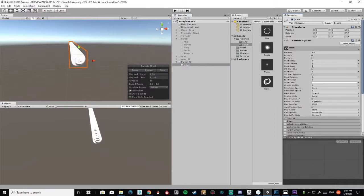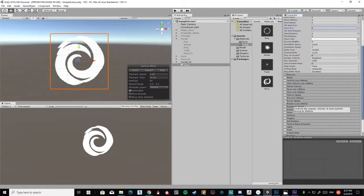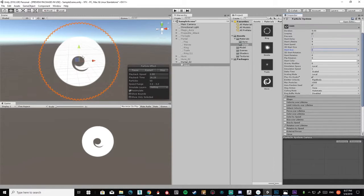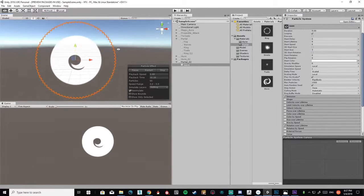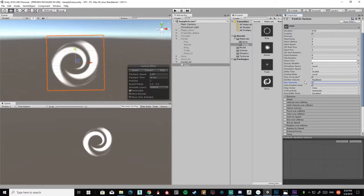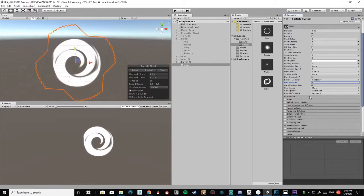I'm going to uncheck the shape and set speed to zero because we want it to be stationary, then increase the size a bit. The first thing I'll do is enable rotation over time. Right now it's not really looking like a portal — it's looking a bit chaotic because we have like 1000 particles at once, so I'm going to change the maximum particle count to 10.